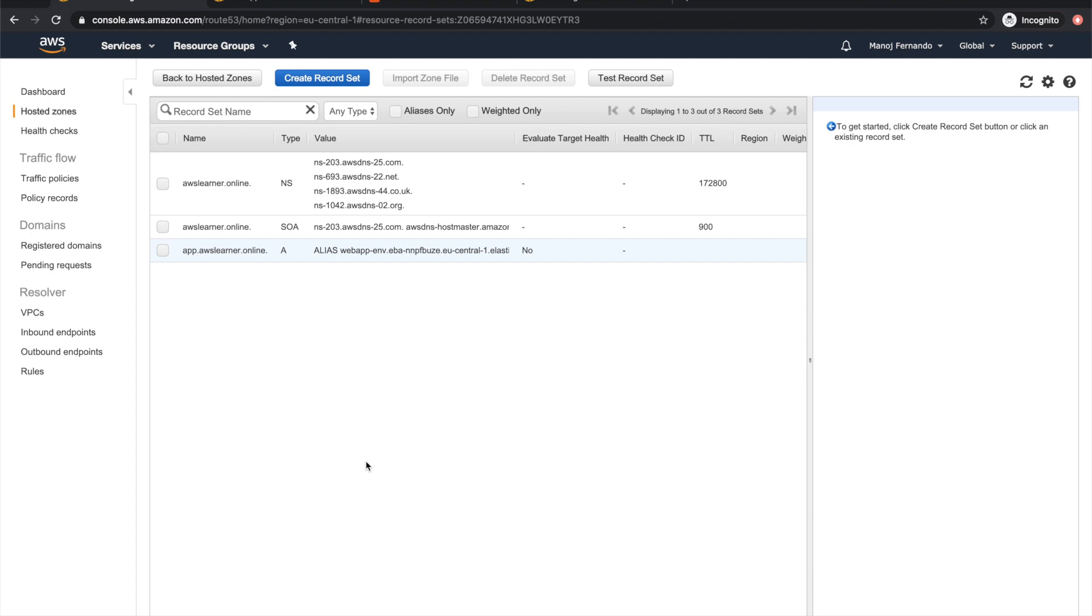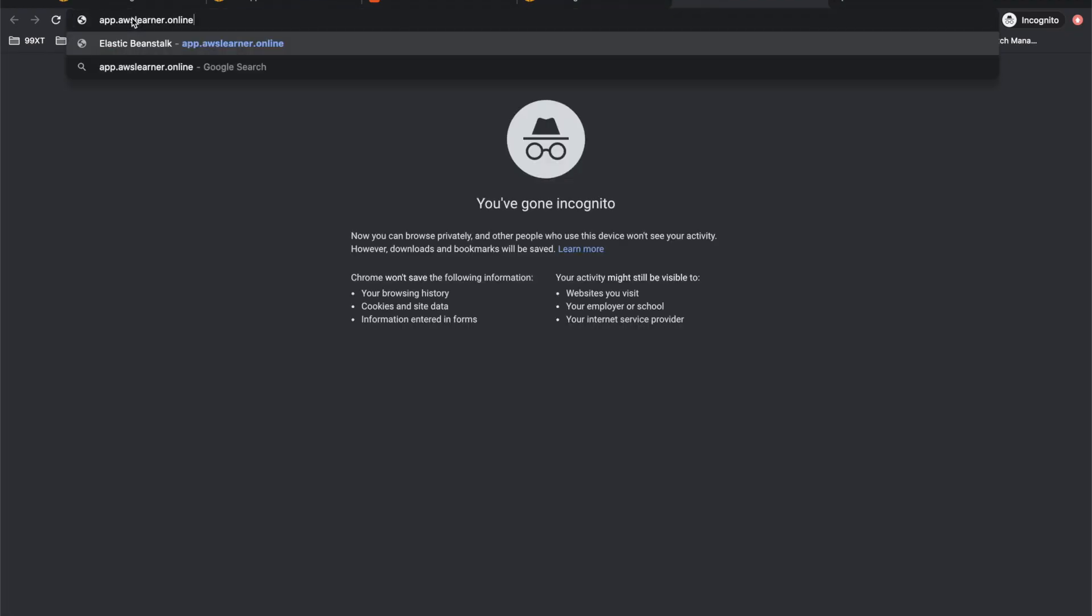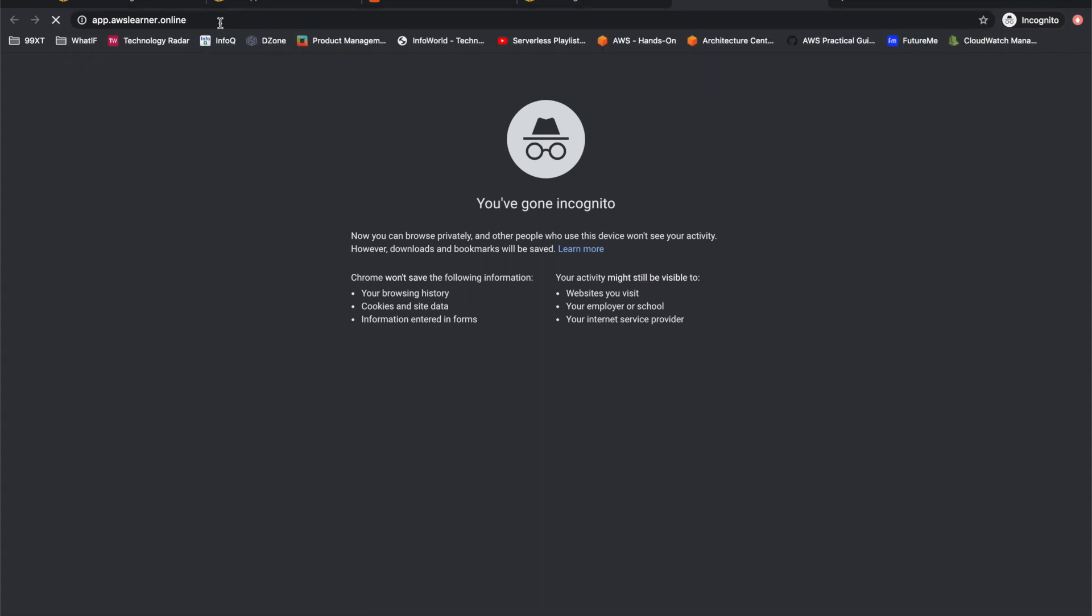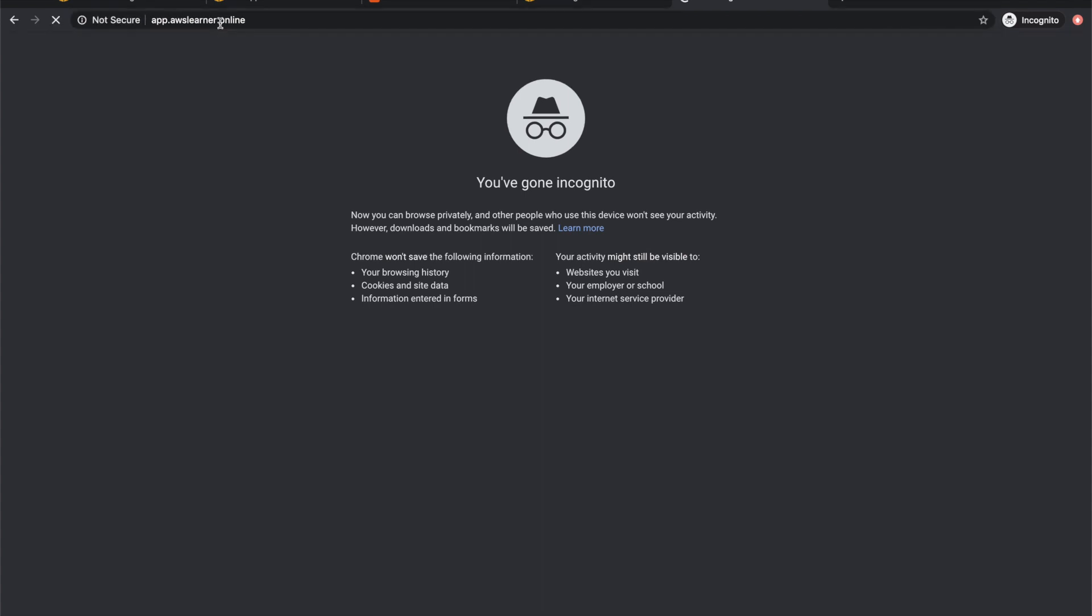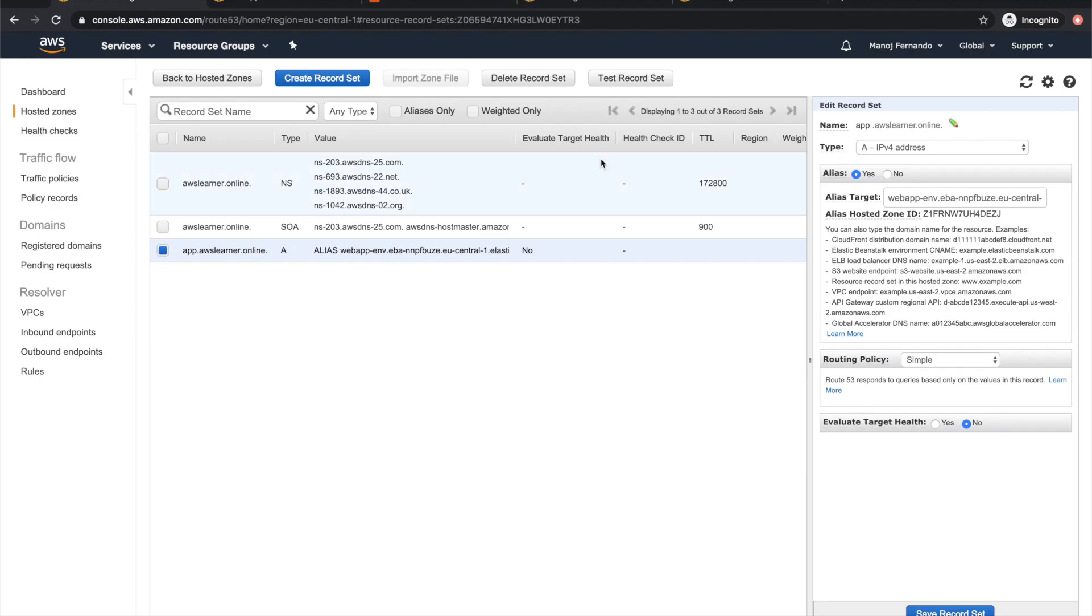Now it's properly connected. We need to wait maybe a maximum of 48 hours until DNS propagation happens. Once it's completed, I should be able to load my Beanstalk web application using app.awslearners.online. Let me try it—there you go, it actually resolves.